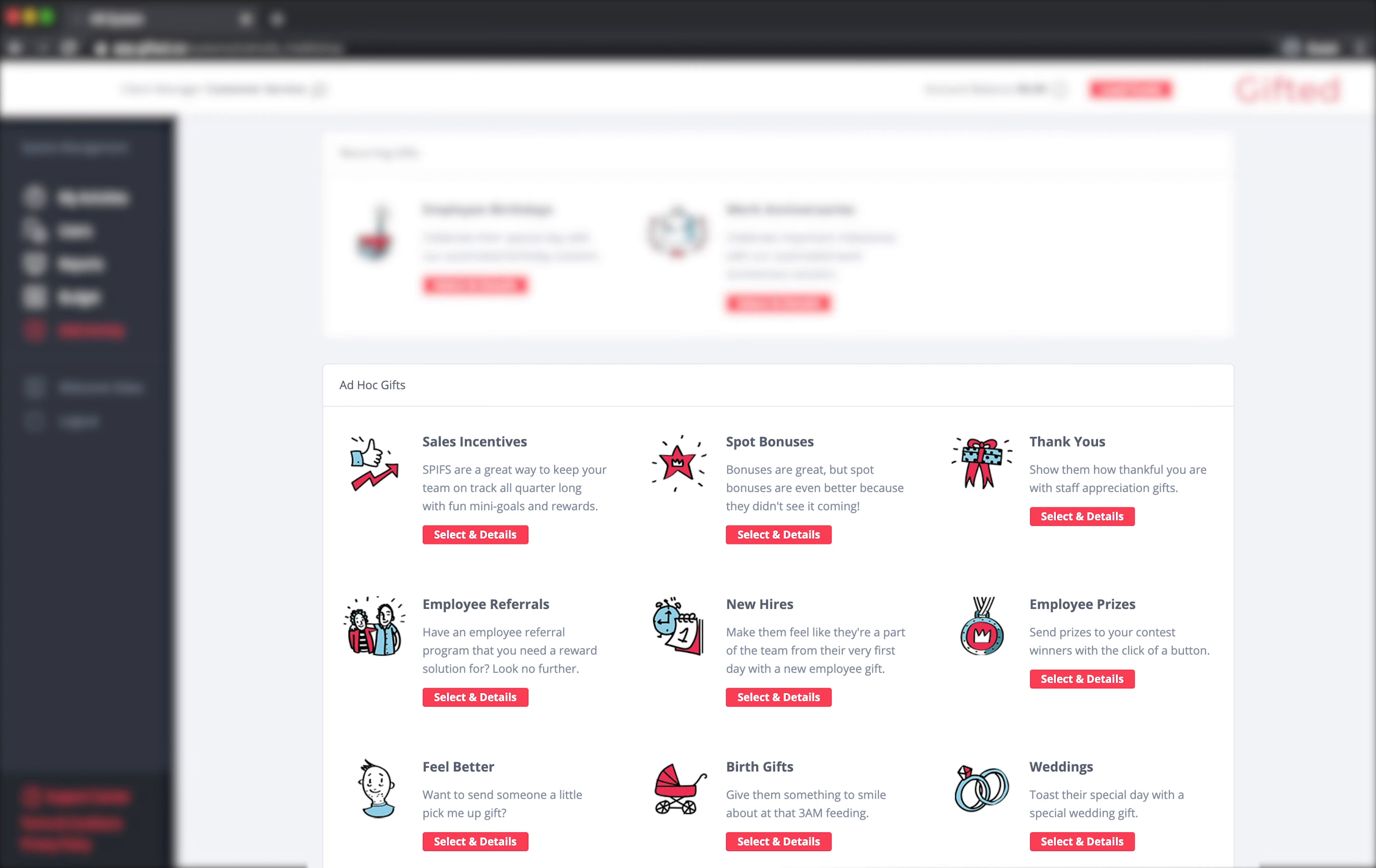For ad hoc gifting, it means you always have funds available when weddings, births, spot bonuses, or other events arise. If you integrate us with your HR management platform, your gifting program literally runs itself.